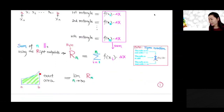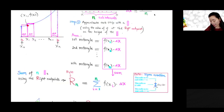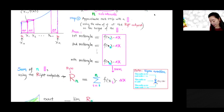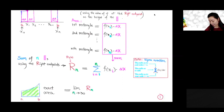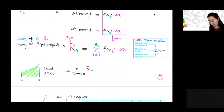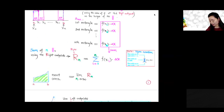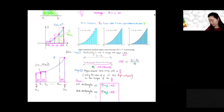Now we're going to define the area under the curve as the limit of this sum. I use Rn here — R stands for using the right endpoint as the height for those rectangles. So Rn is the sum of the areas of n rectangles using the y-coordinate of the right endpoint as the height. We define the exact area under the curve as the limit of Rn. As n goes to infinity, Rn approaches the area under the curve.